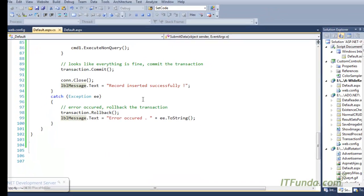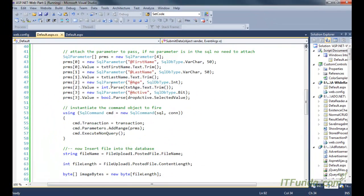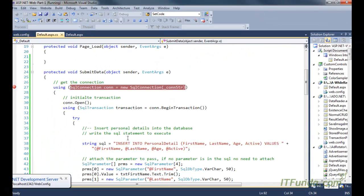This is how we generally use transactions. In scenarios where you have financial transactions or multiple INSERT or UPDATE statements at stake, transactions ensure that if all statements execute successfully then the changes go into the database — otherwise none of them do.